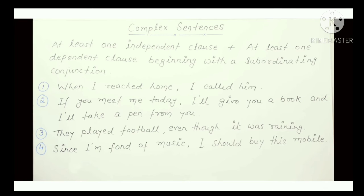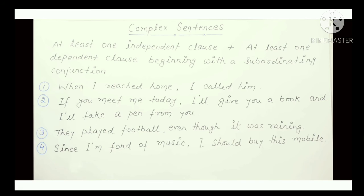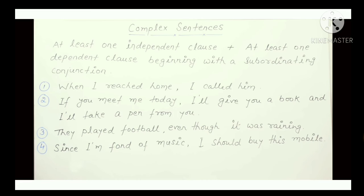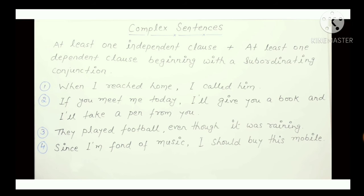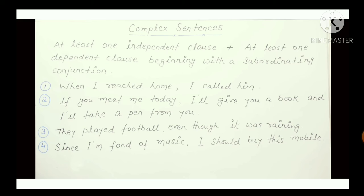Next, Complex Sentences. In complex sentences, there is one dependent clause and one independent clause. A dependent clause, as the name suggests, depends on another clause to be complete. An independent clause is complete on its own — it does not need any other clause. A complex sentence is always formed by combining an independent clause with a dependent clause, using a subordinating conjunction. Subordinating conjunctions include: when, if, since, until, because — these are your subordinating conjunctions.